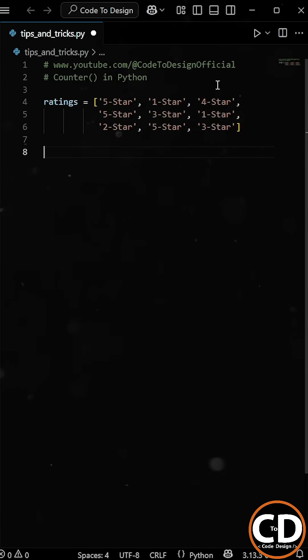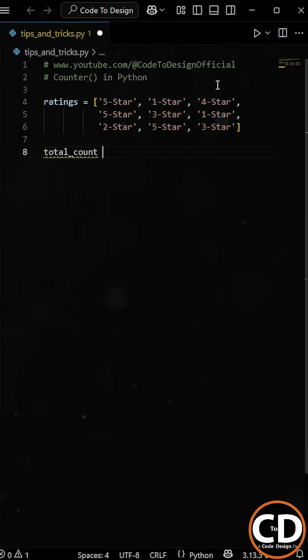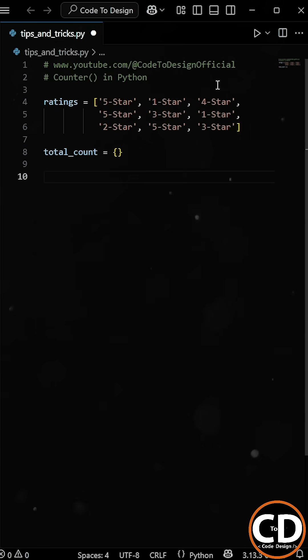So one way to solve this is by going through the traditional approach. You can create an empty dictionary and then use a for loop to count the ratings manually.